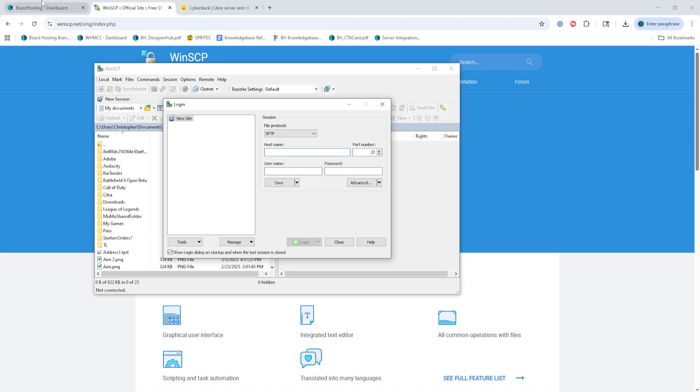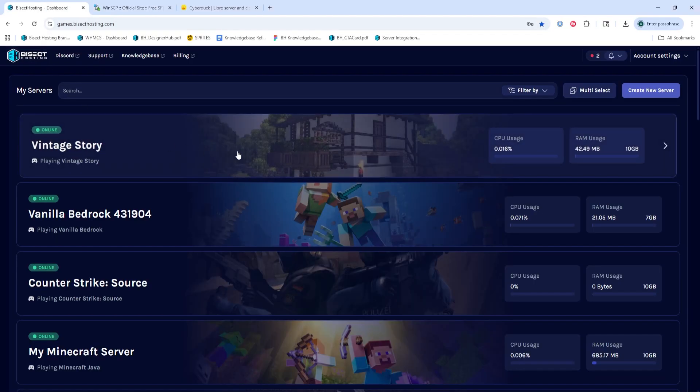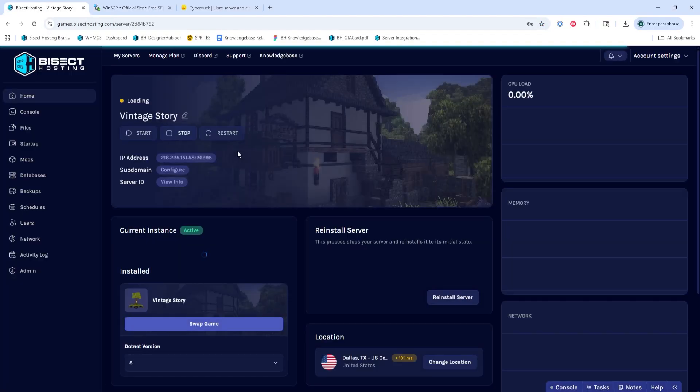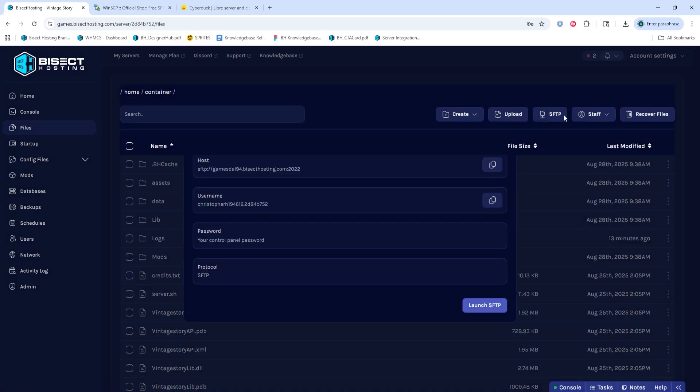We're now going to log into our Bicyc Hosting Starbase panel and choose our server. We'll then go to the Files tab, and we will click the SFTP button in the top right-hand corner. This is the details you need in order to connect to your server.